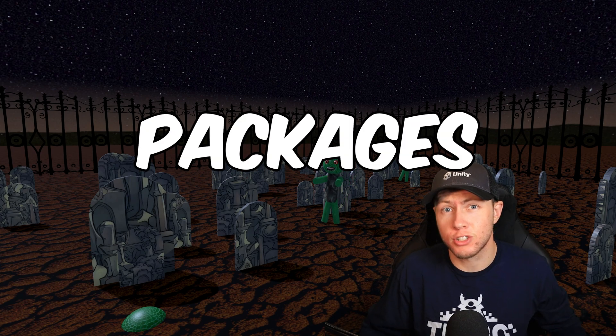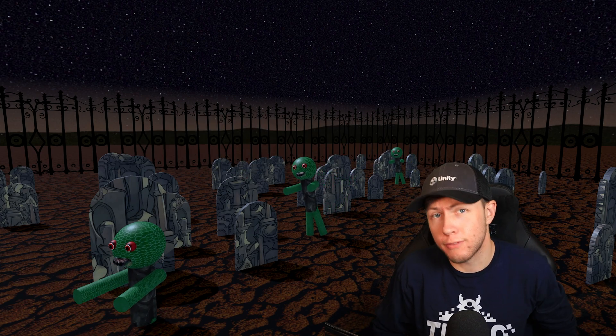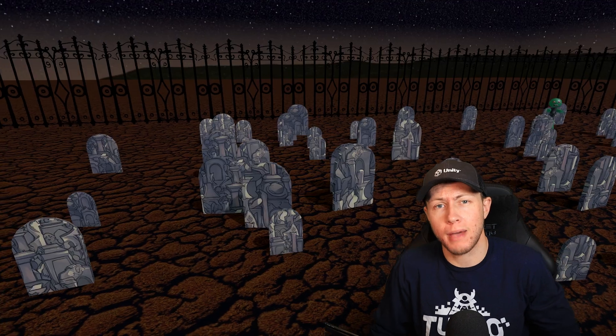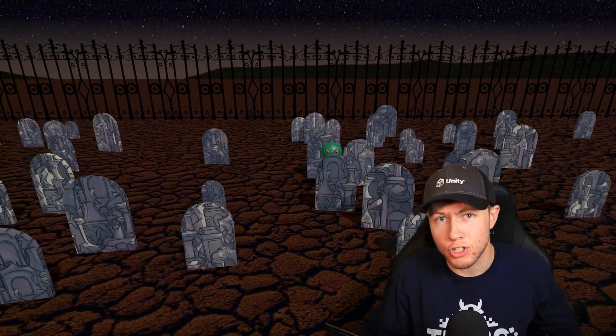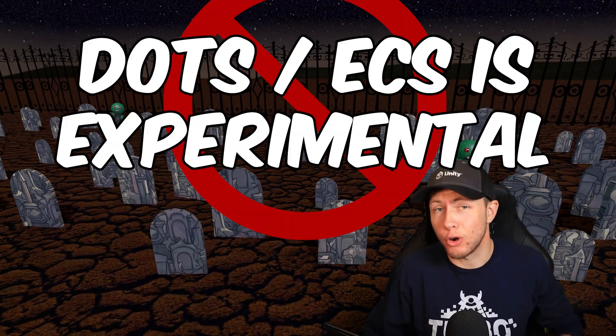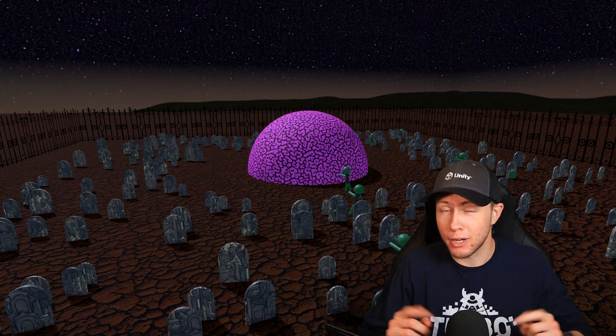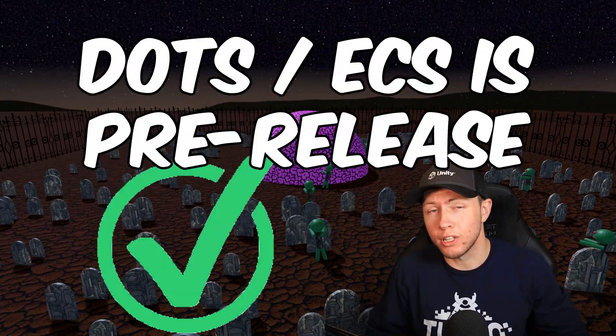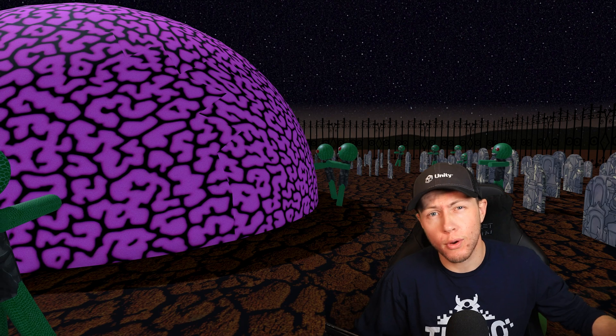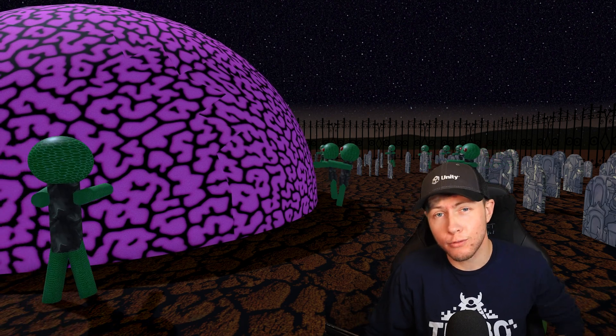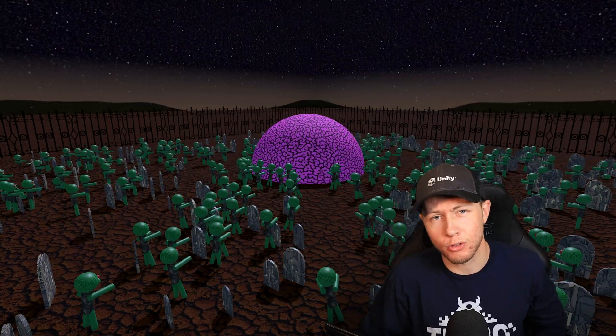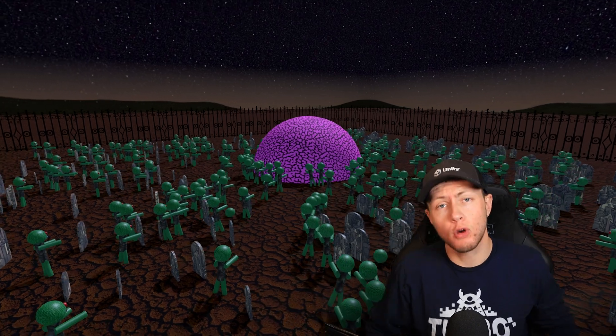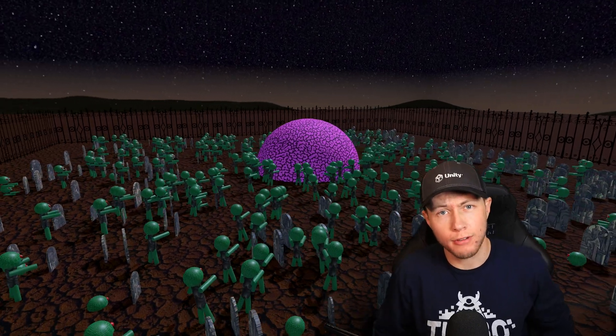The Unity ECS packages just received an update which includes a fair number of minor upgrades. Probably the most significant change is that the ECS packages are no longer considered experimental by Unity. Overall, I'd say this is a pretty good quality of life update.